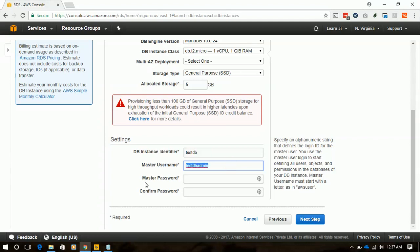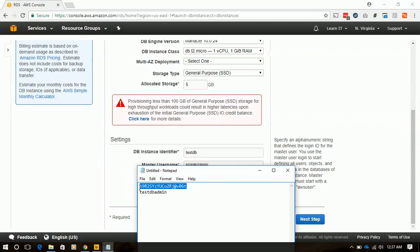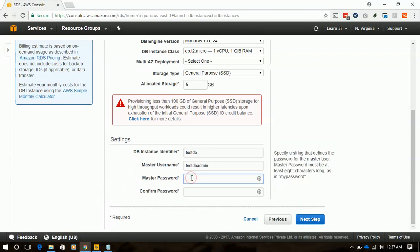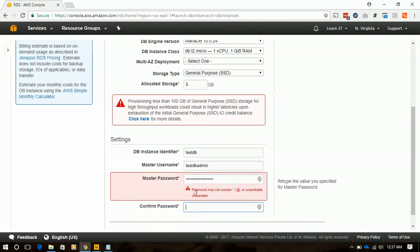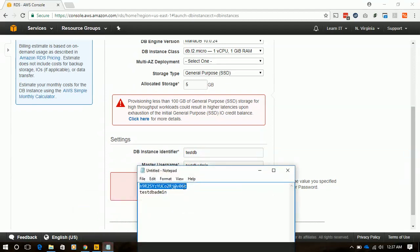I will copy paste this admin name. I have already created a complex password for the RDS instance and we will paste that password. This password with @ symbol will not be accepted, so we remove the @ symbol from here.